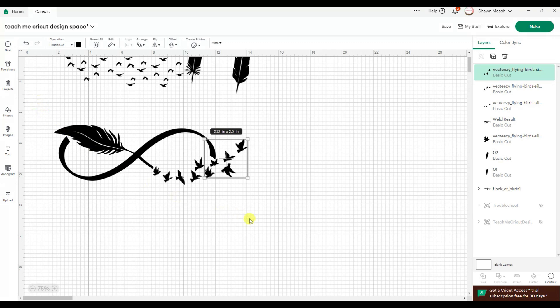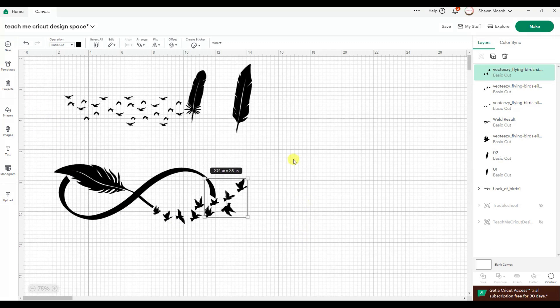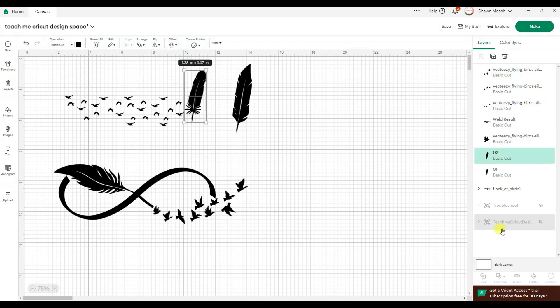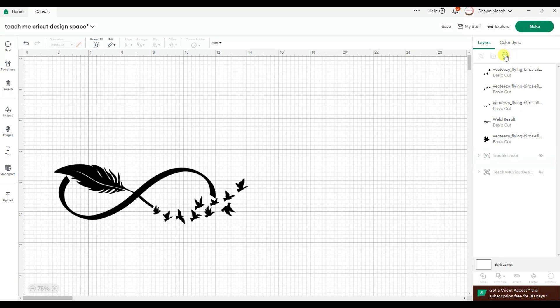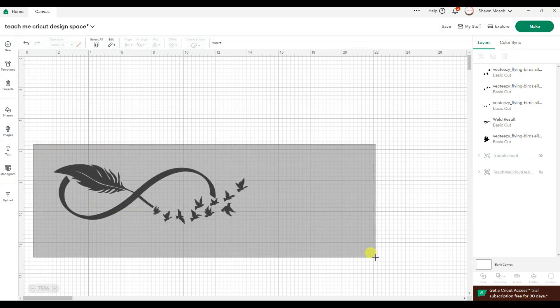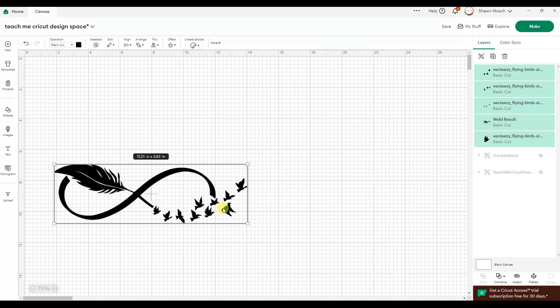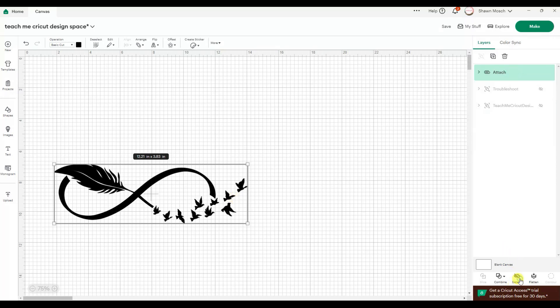All right, now I'm gonna get rid of these because I don't need them. Because I want these to cut out exactly where they are, I am going to attach everything to hold the placement position.